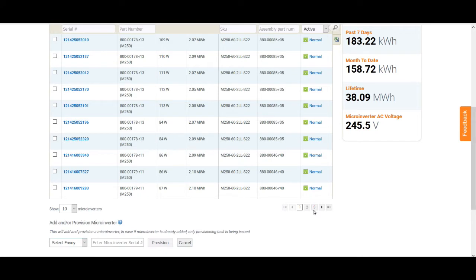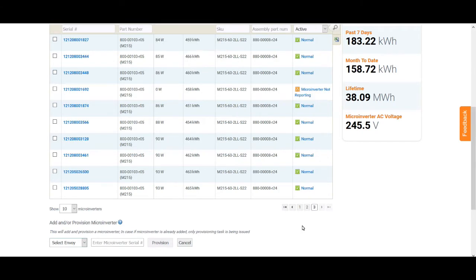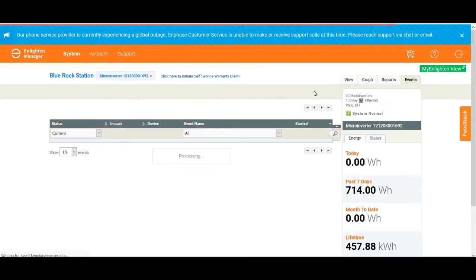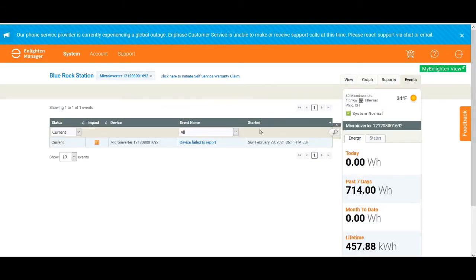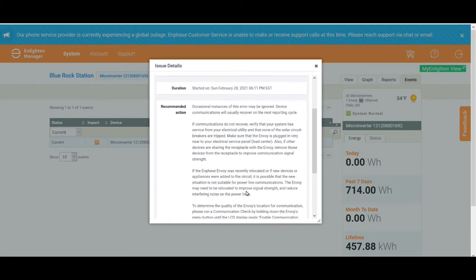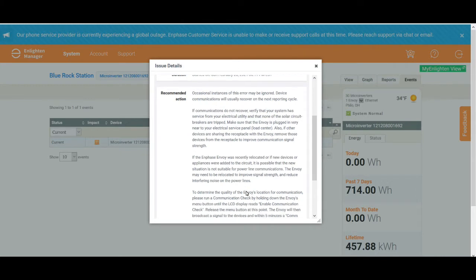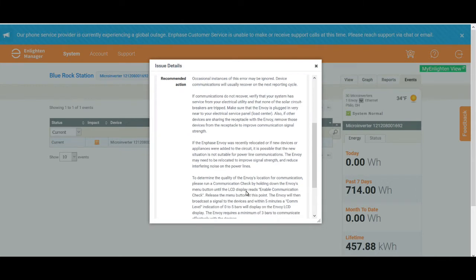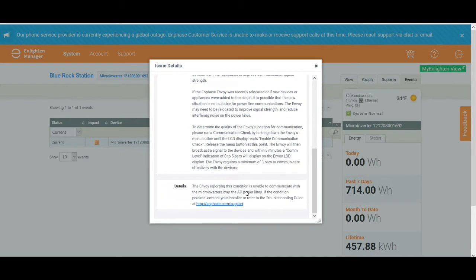I received an email telling me that the inverter was bad. I went online to the Enlighten system and I determined that it was in fact one of the microinverters had gone bad. The system is pretty good about telling you - you can click on it and it gives you a whole bunch of information about what's going on with that particular inverter.